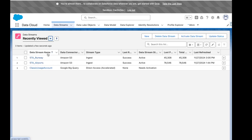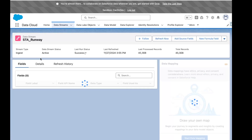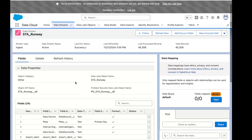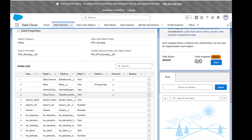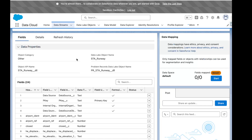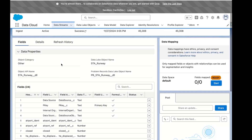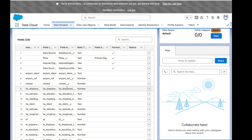So here we are in Data Cloud. Here's an existing data stream, and here is the runways object. So we're looking at the runways being mapped in. This is the data source object, which leads to a DLO. And we can see right here the mapping for our DSO.